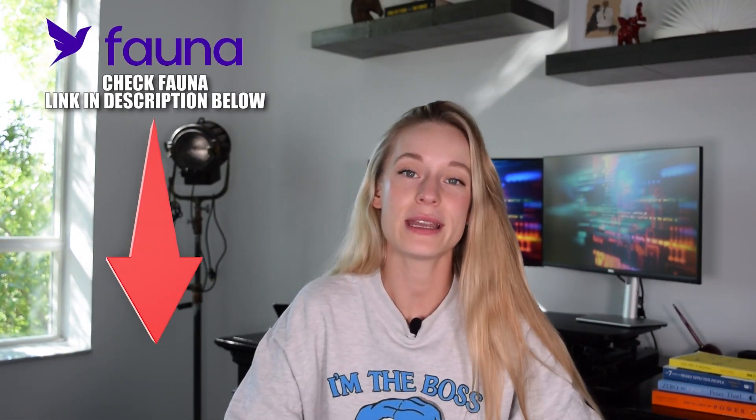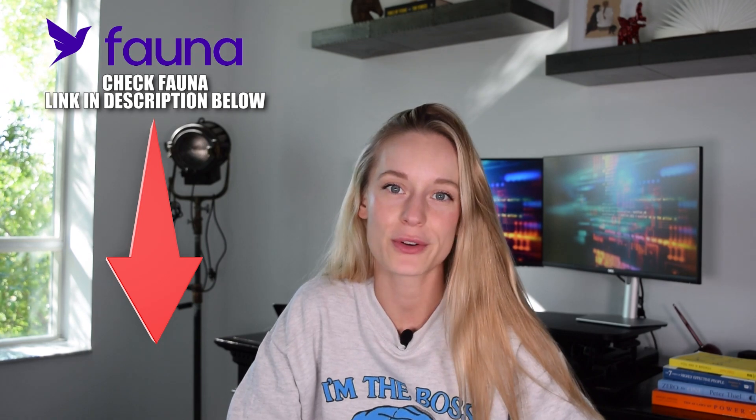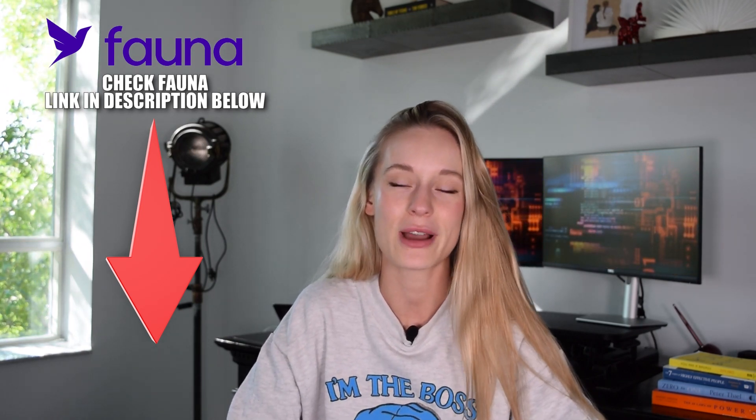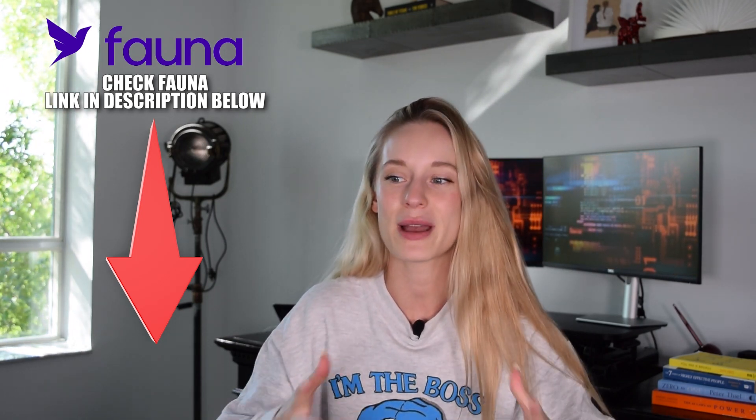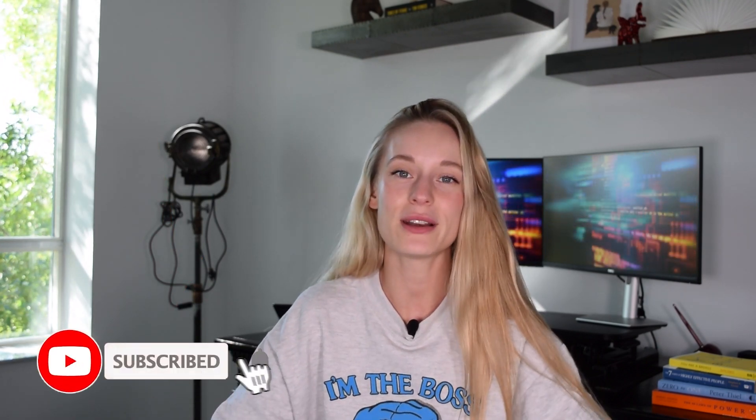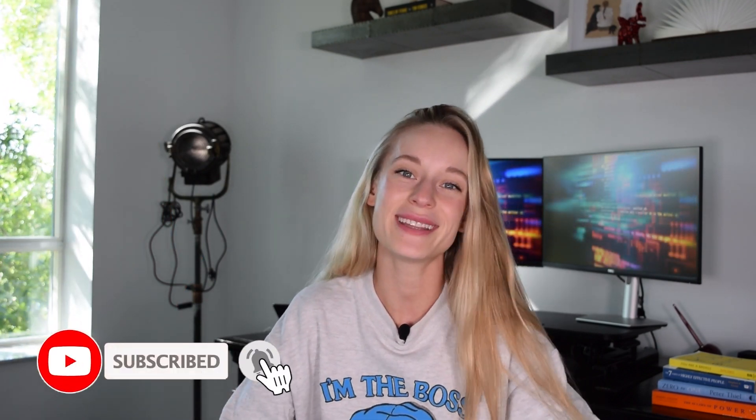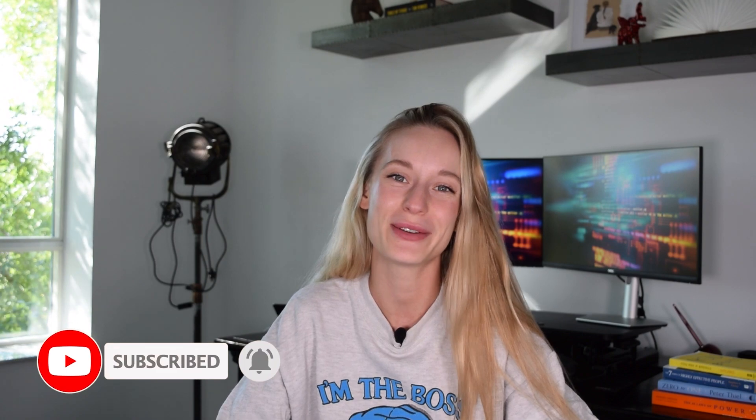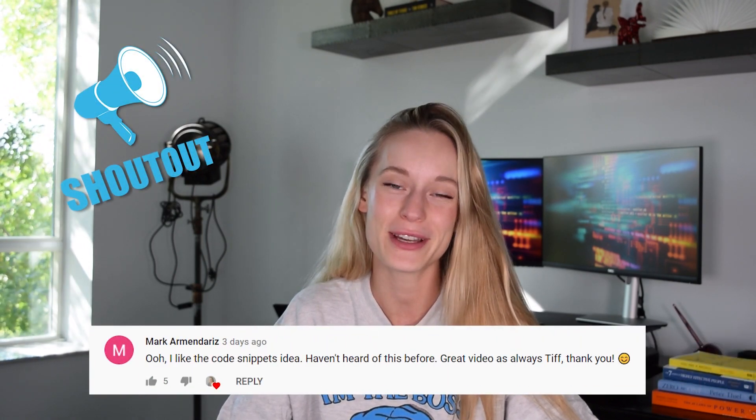Throughout this video you will not only learn how to build a REST API but also how to use Fauna so you can take these skills and build any other projects you want. Make sure to click the link in the description for Fauna so you can follow along. Before we get started, make sure to hit that subscribe button for more tech and coding related videos.